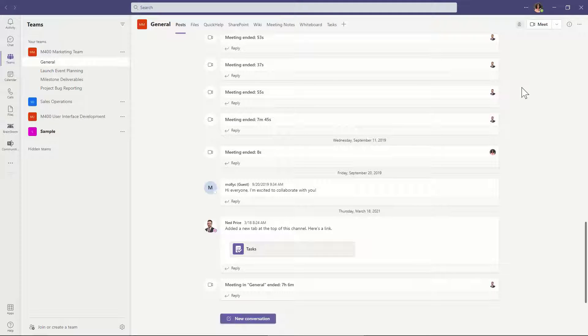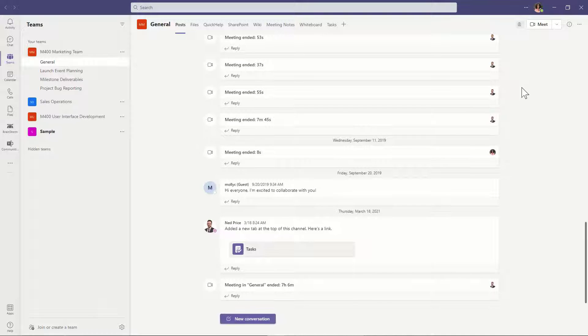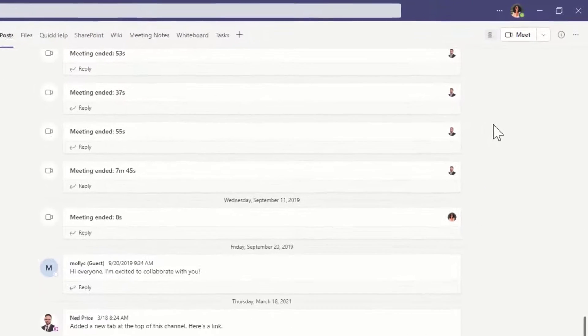Don't leave your colleagues hanging. Set up your voicemail system in Teams for whenever you miss a call.